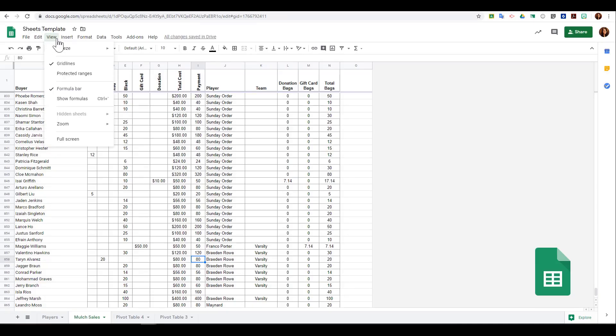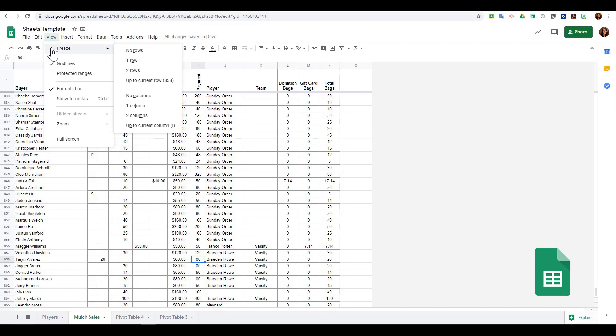The view menu will allow you to choose what you see on your screen. First, you have the option to freeze rows or columns. You can choose not to freeze any rows or columns or where you would like it to go to.